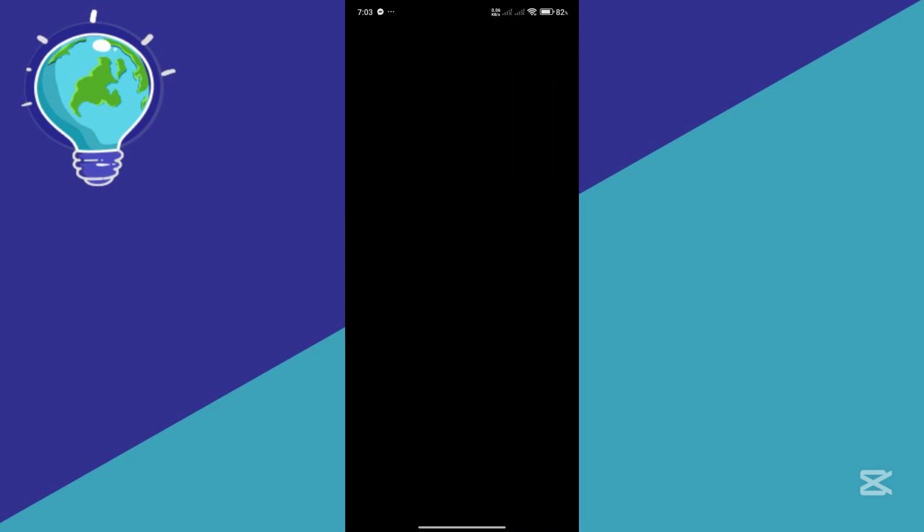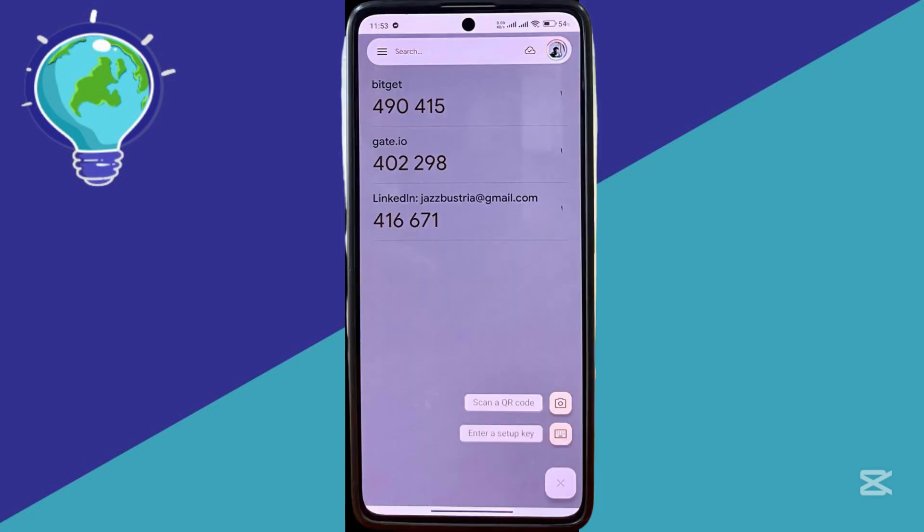And you're just going to add it the old-fashioned way where you click on enter a setup key. And when you enter your codes again, make sure that you enter your email as your name.